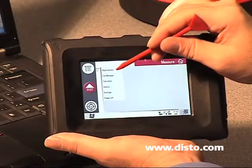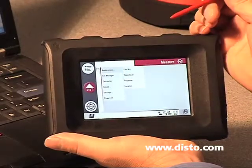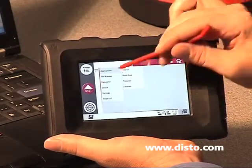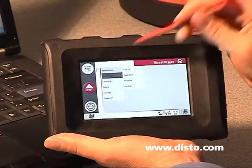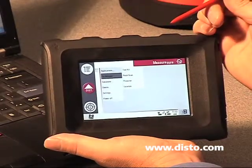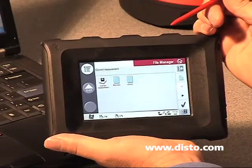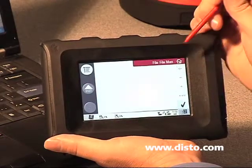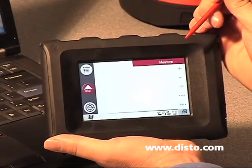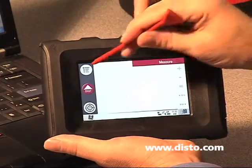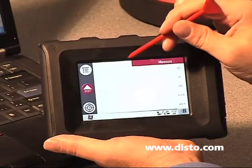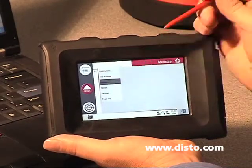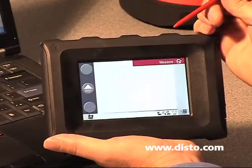In the applications button, we can view our various software. In the file manager, we can work with our files after we've created them. The calculator is available for handy reference.